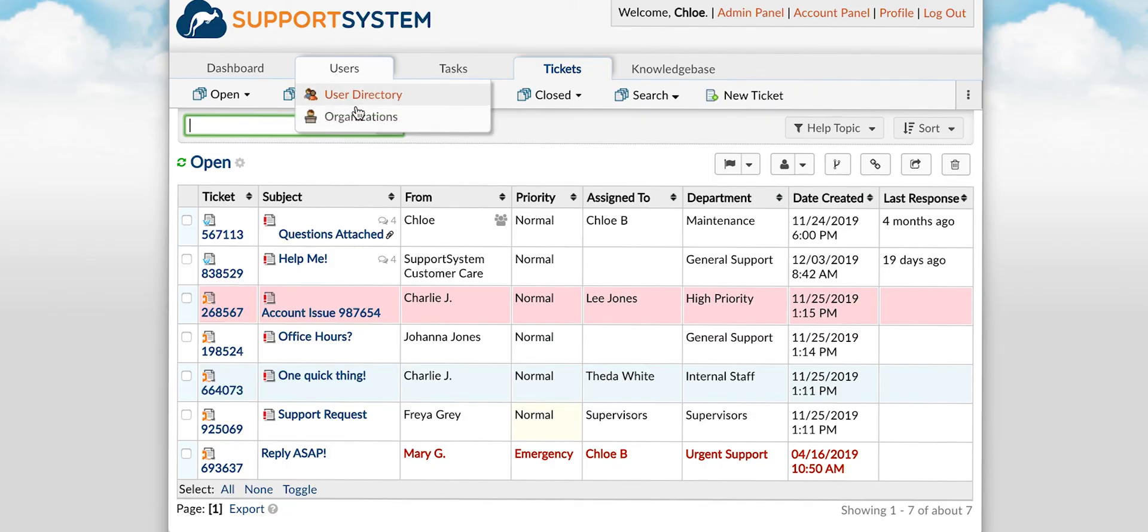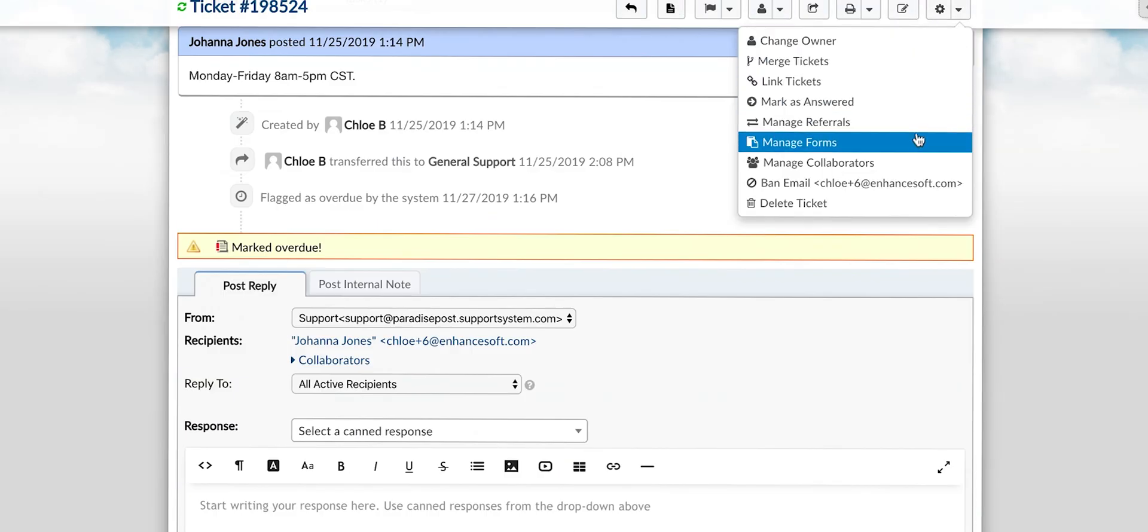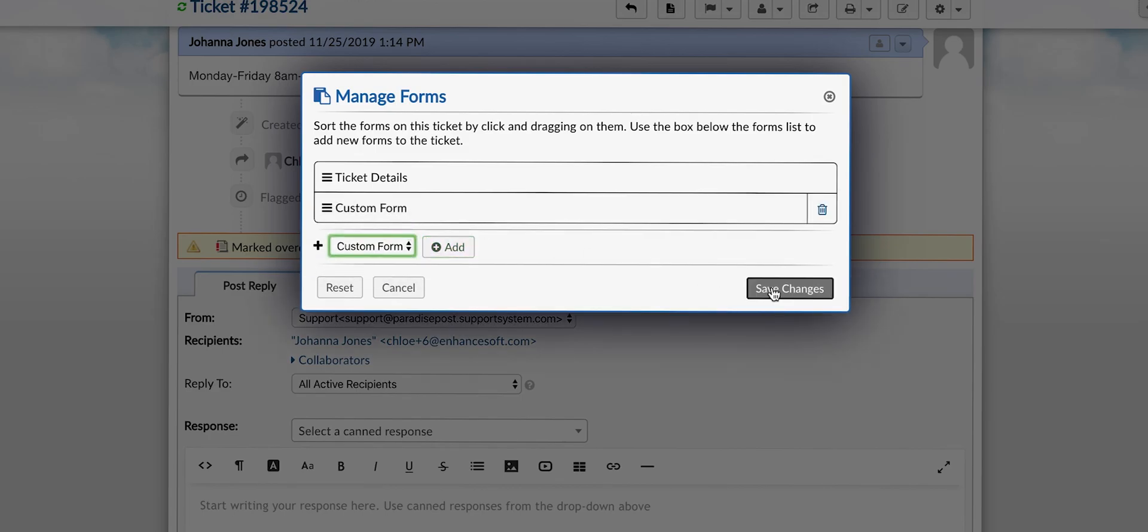You can associate a form with individual tickets by going to a ticket and then selecting manage forms then selecting the form you would like to add.